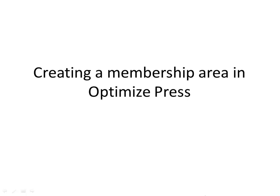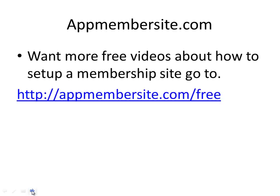Hi, my name is Dane Graverson and in this video I'll show you how you can set up a memberships area in OptimizePress. I'm from appmembersite.com and there we have a lot of free videos about how you set up your membership site and everything around that.